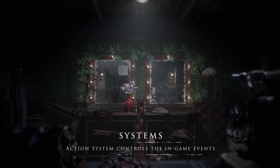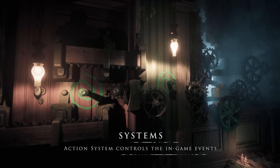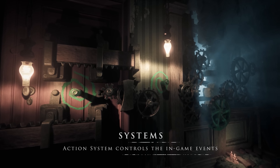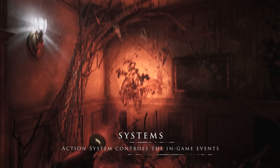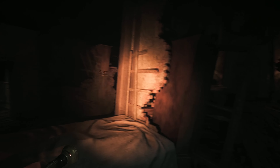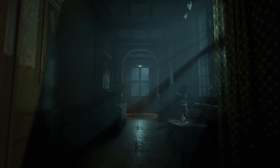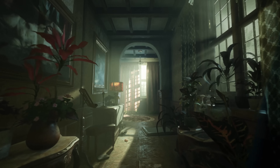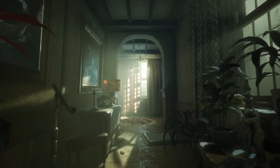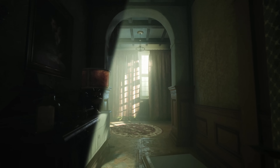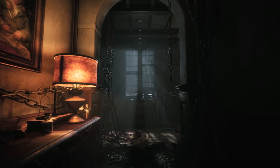Thanks to Unreal Engine 5, we benefit from several under-the-hood advancements that expedite the game creation process and are vital to creating a spine-chilling horror experience. These systems enable efficient optimization and seamless pipelines, ensuring exceptional quality for our intricately terrifying games.